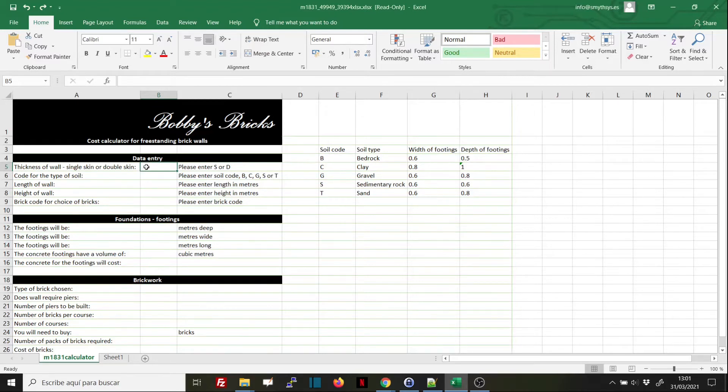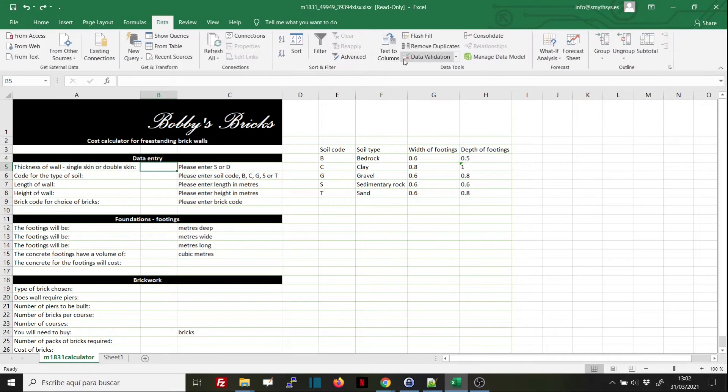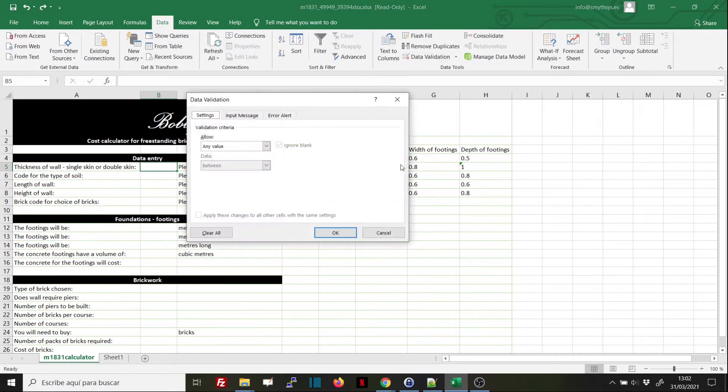So let's go to this spreadsheet. This is cell B5 and we want to restrict the values to those which were given. We go to Data and Data Validation.